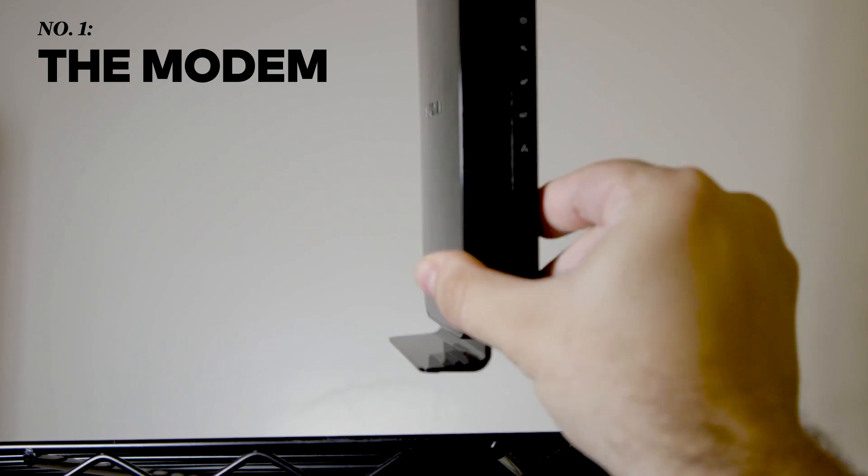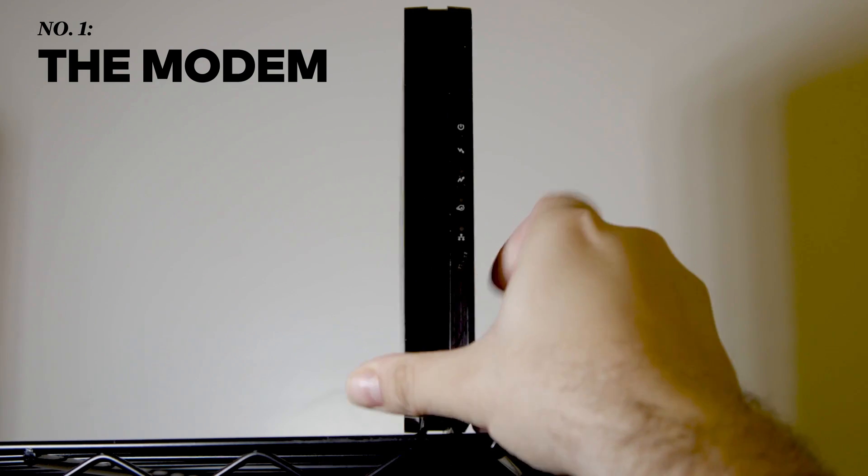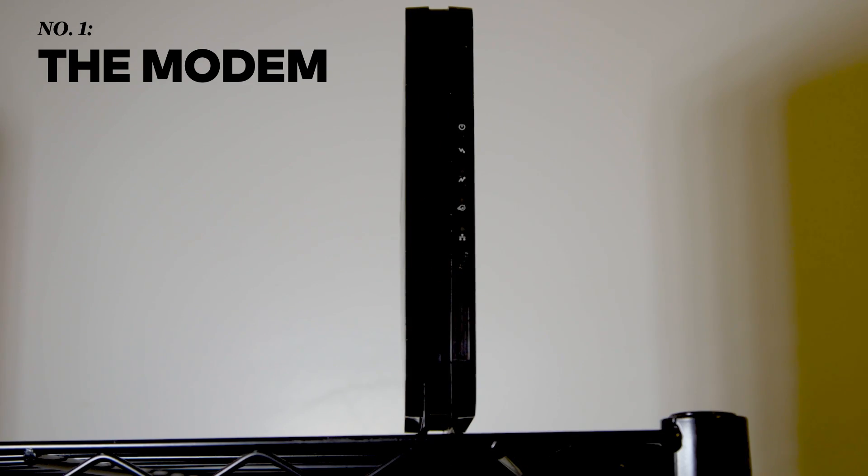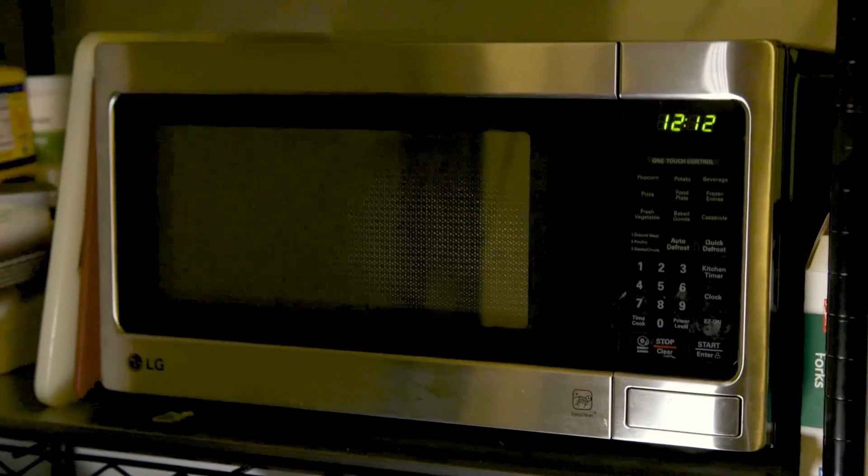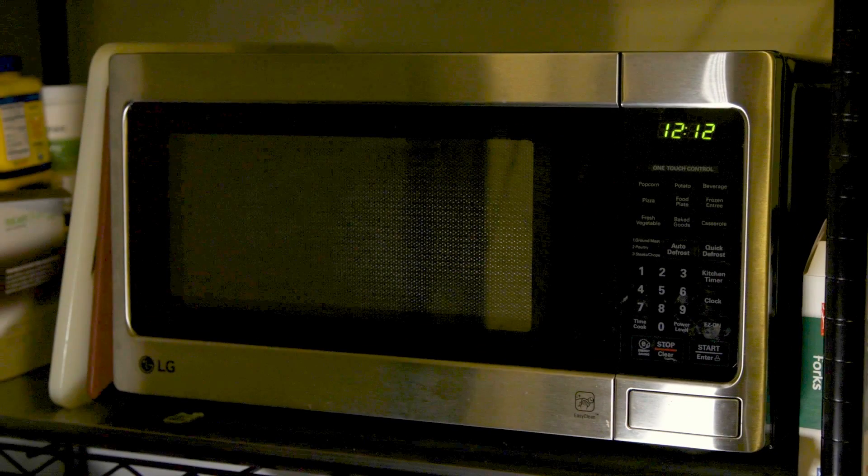Before you plug in any cables, placement is key. You want your modem high up, away from things like microwaves that can disrupt its signal, but still within reach of your cables and an outlet.